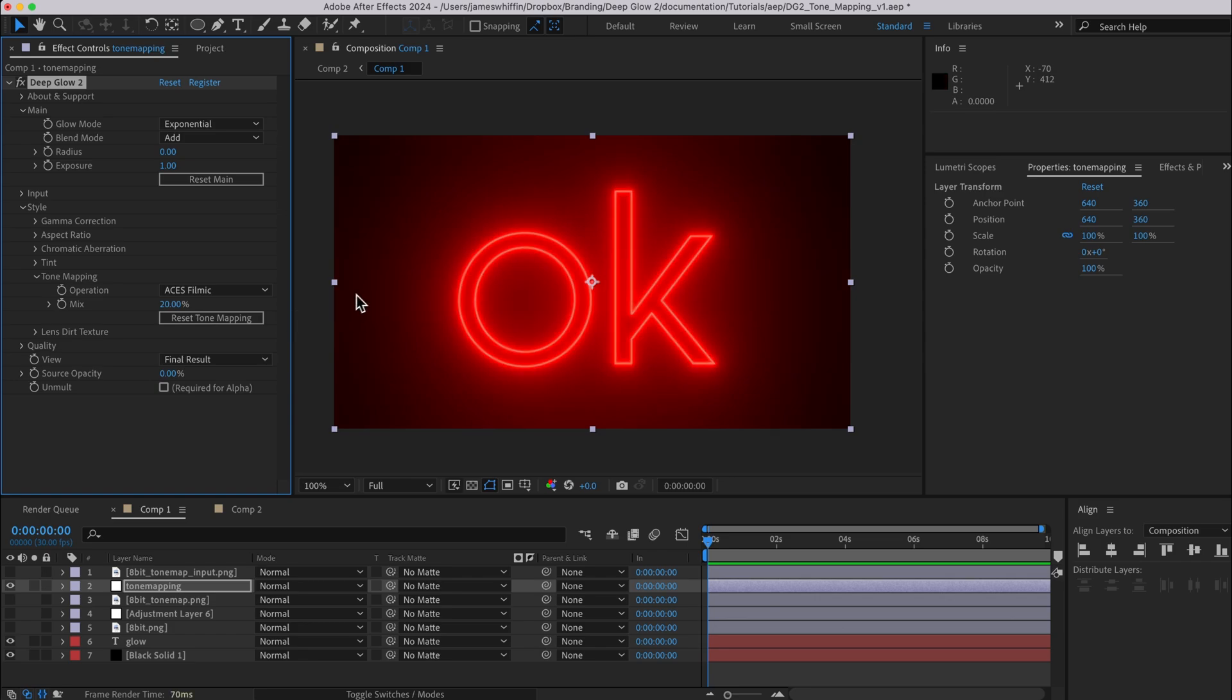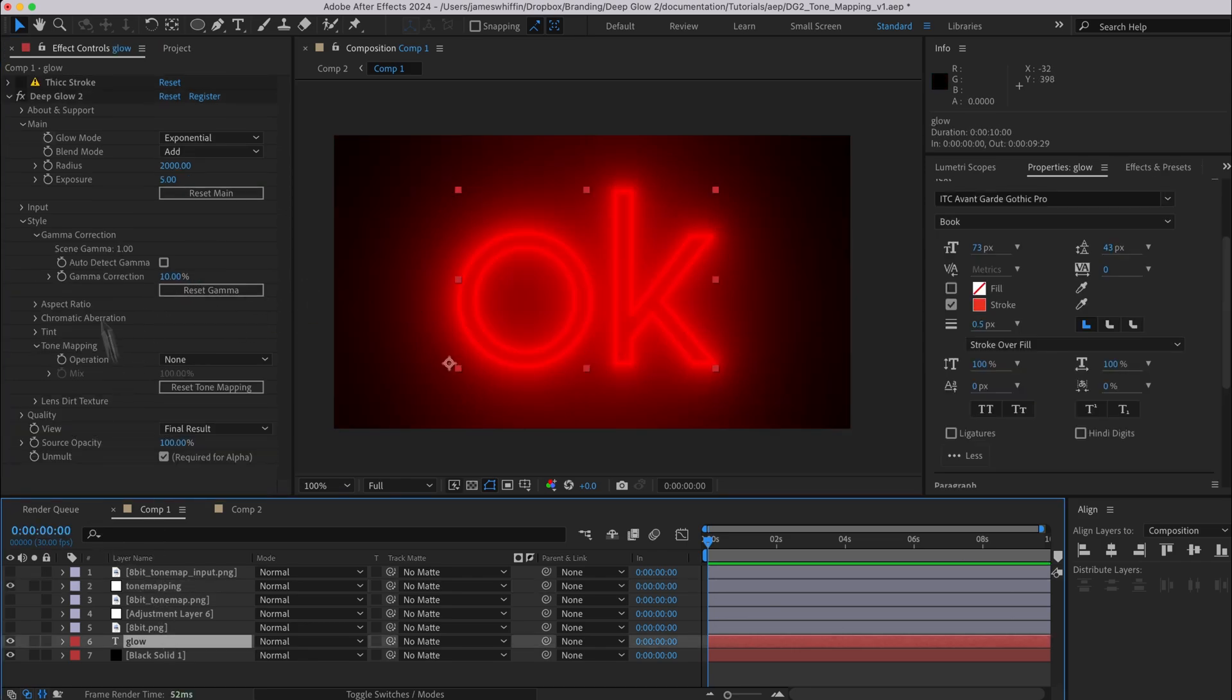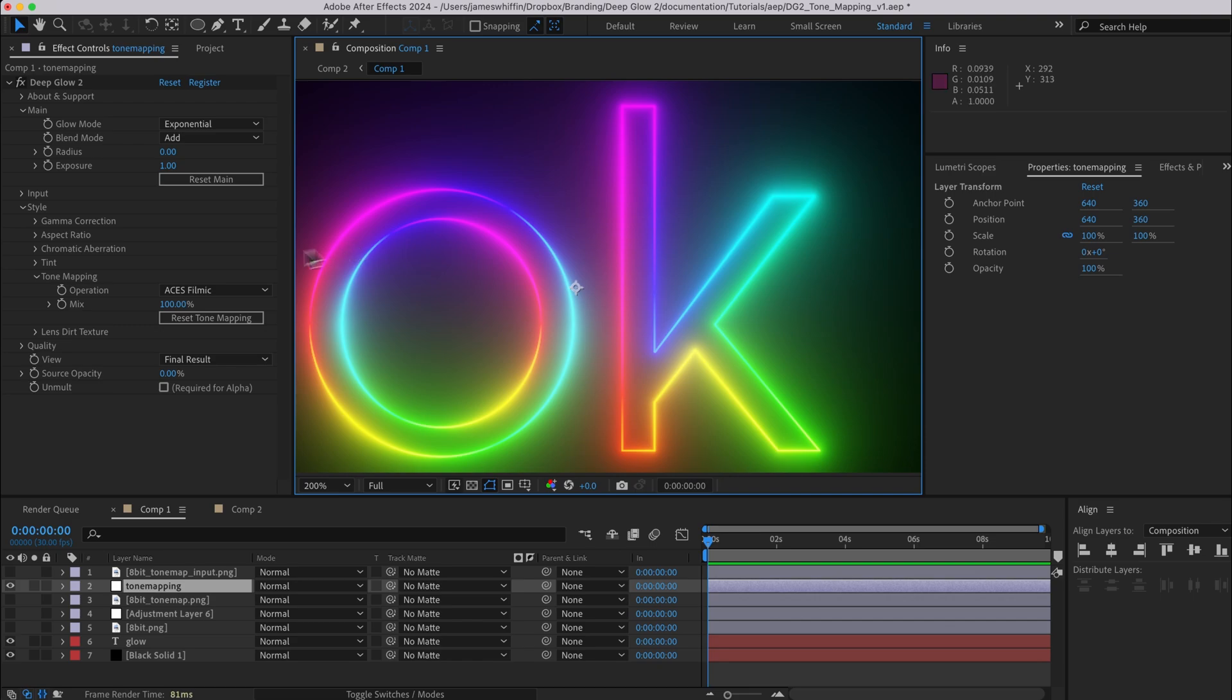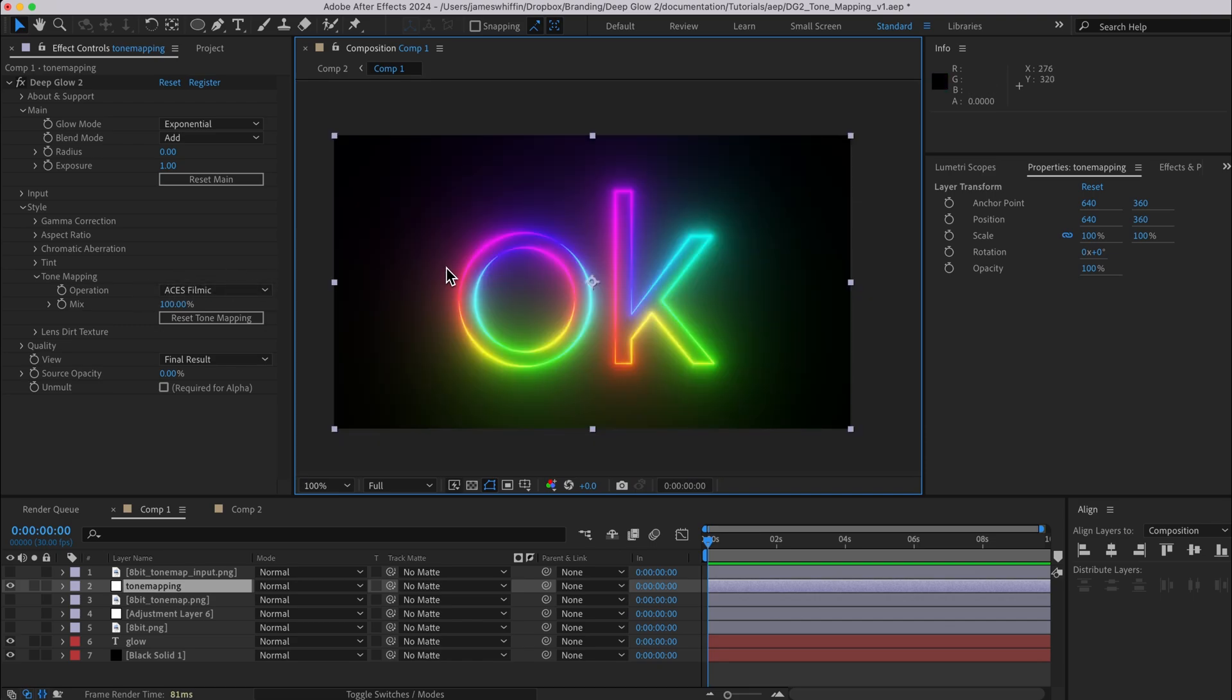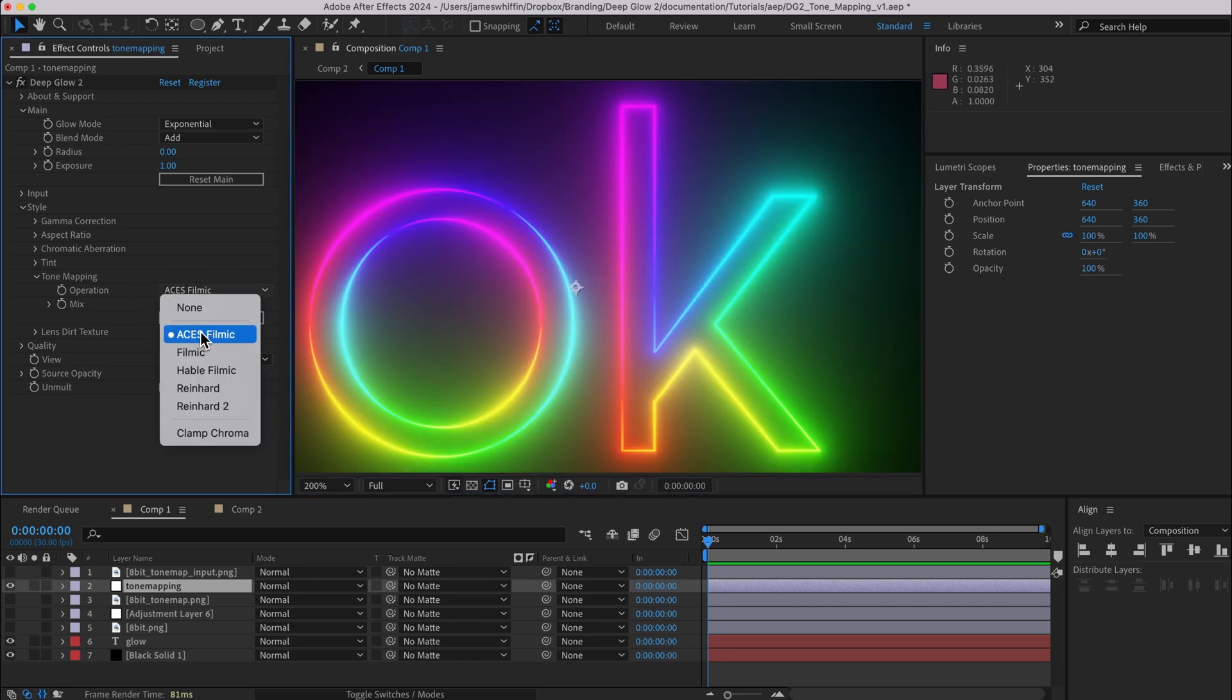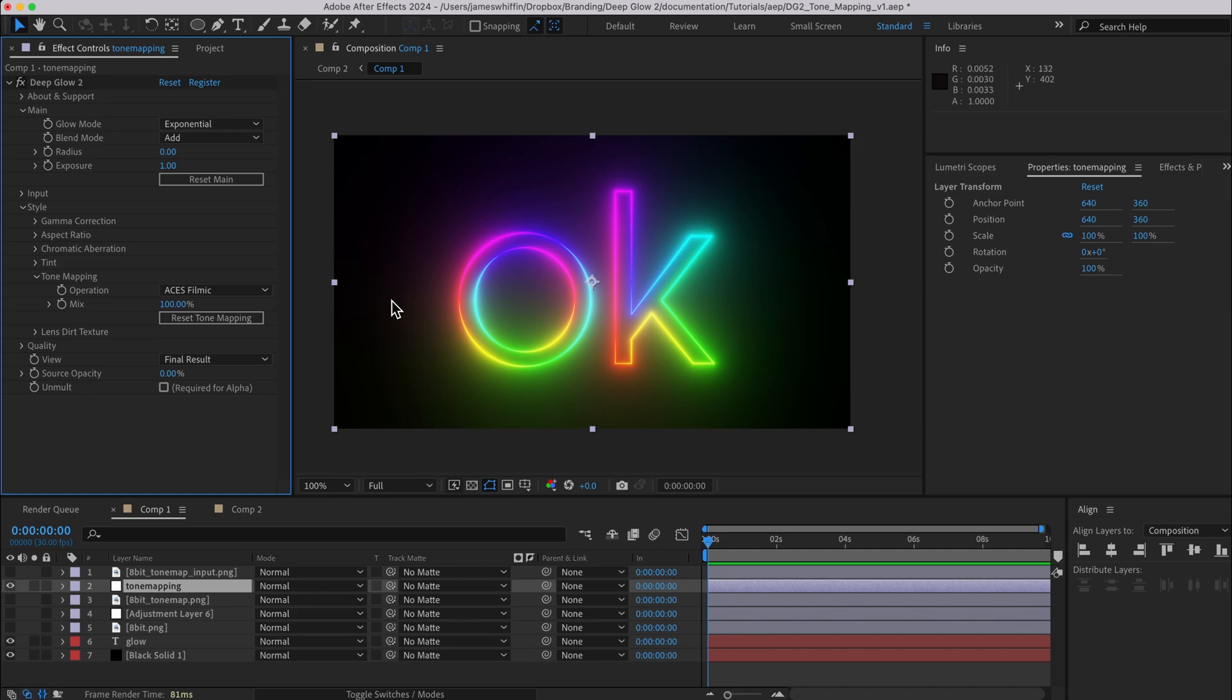Coming back to Aces Filmic here and setting it to 100 percent, I will go back to the color that we had and what's really cool about Aces Filmic is that it does as it says on the tin, it gives the result quite a soft filmic look.